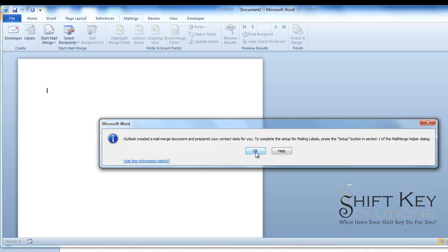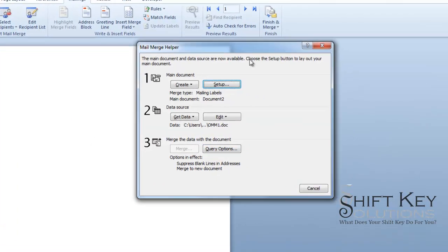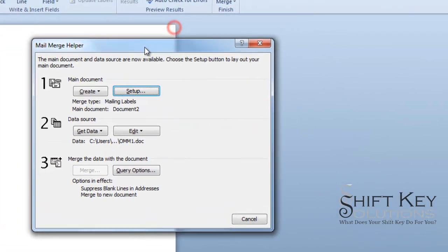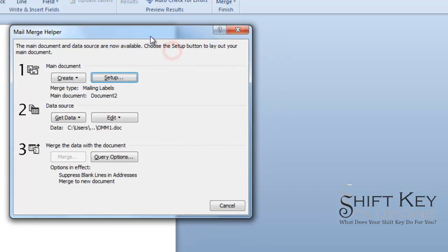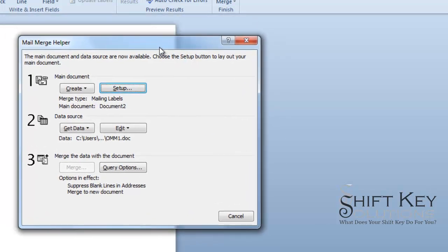When you do, here's your Mail Merge Helper. This is a throwback to the 2000 version of Office Word and before this little dialog box. But it's still useful. So we're going to click the Setup.